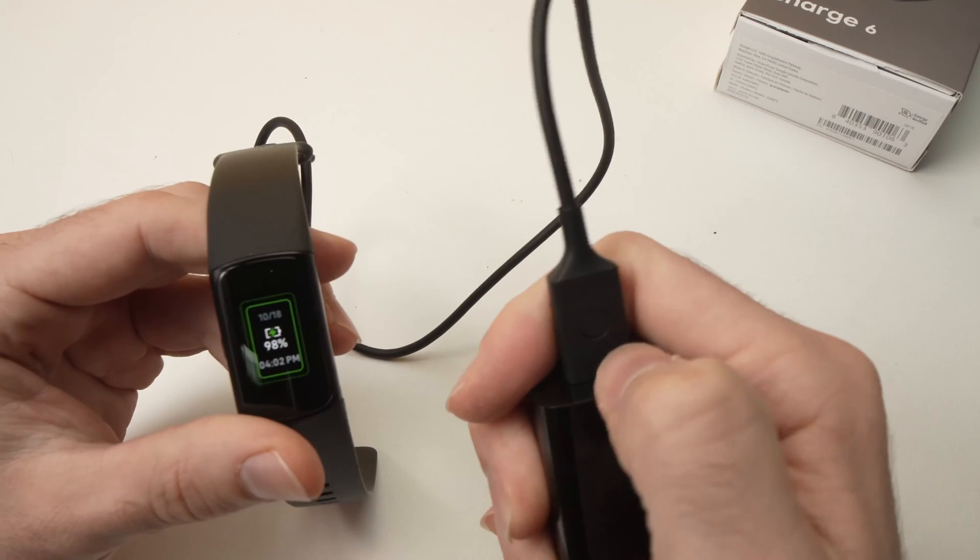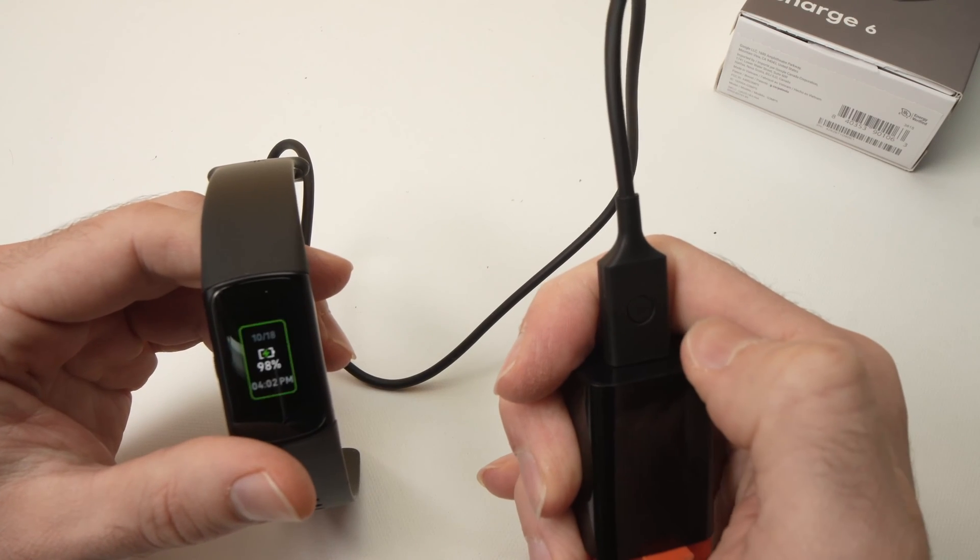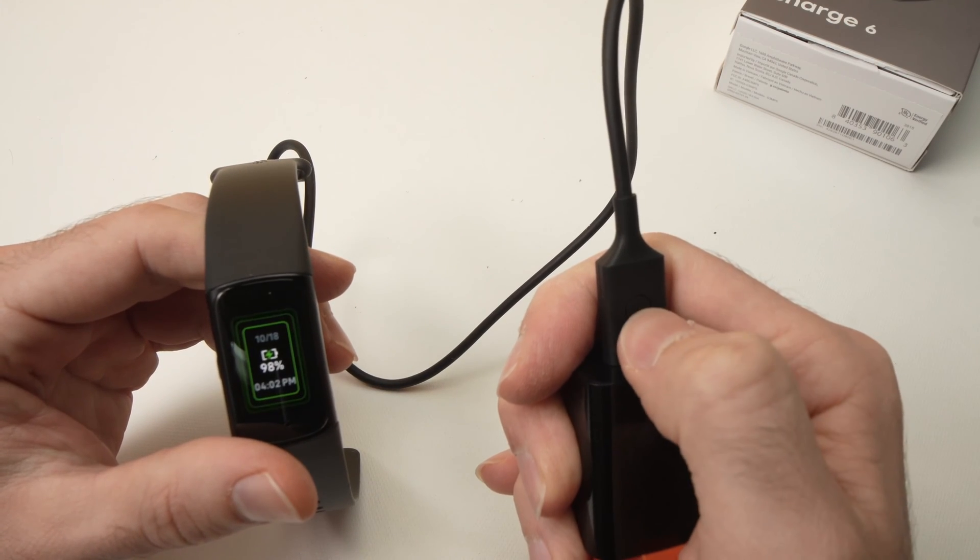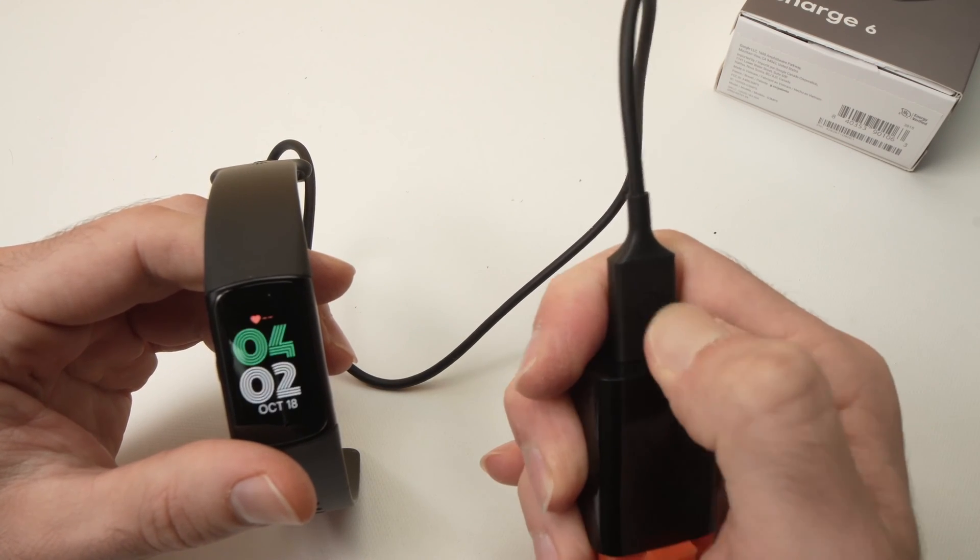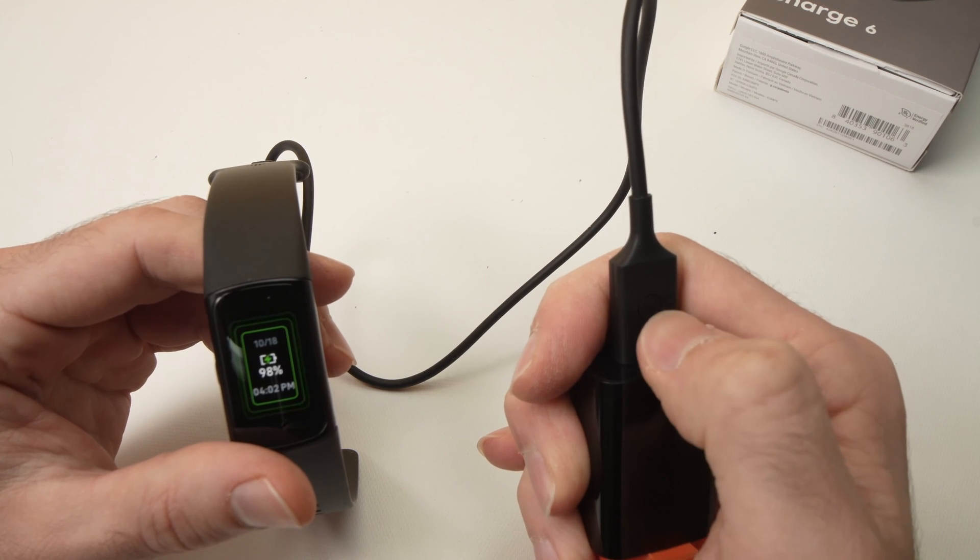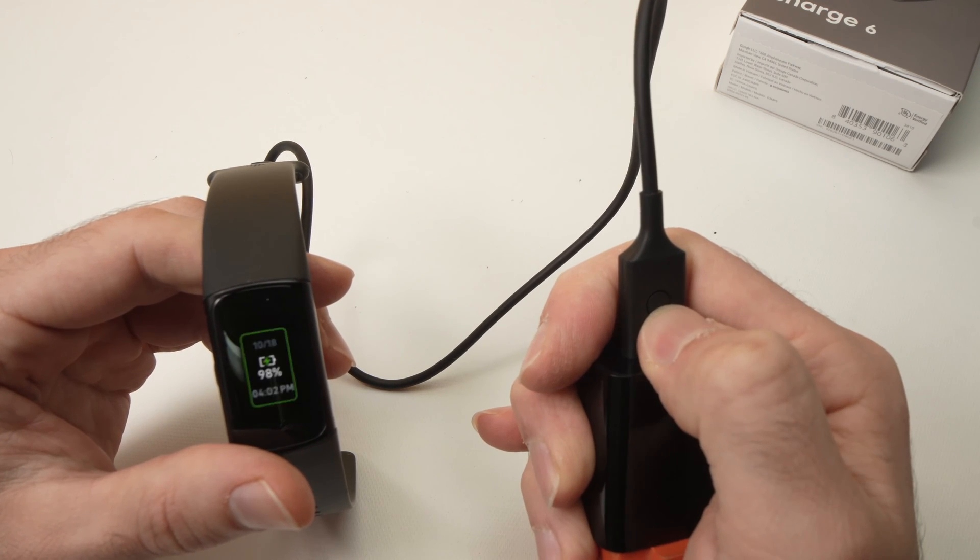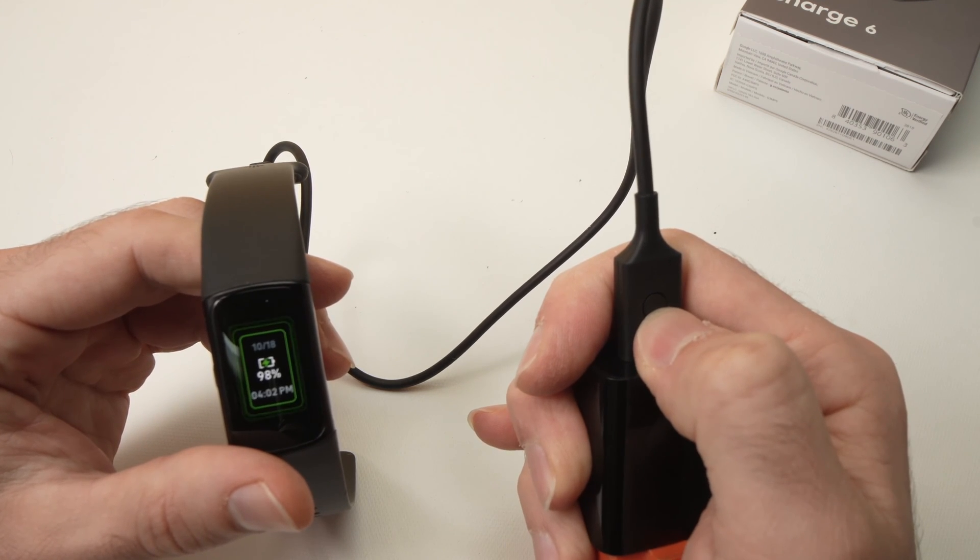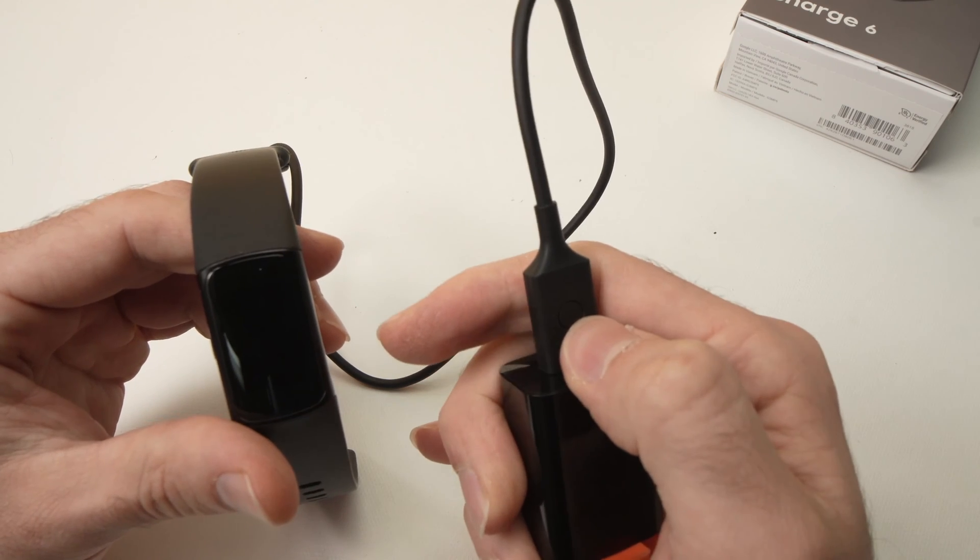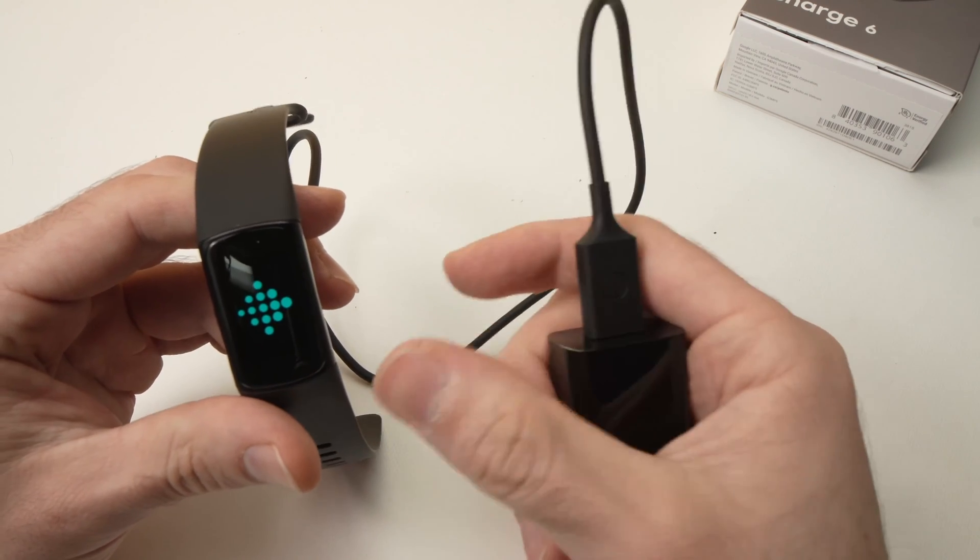Alright, so I'm pressing once, I'm waiting. I'm pressing a second time, I'm waiting. I'm pressing a third time, and the Fitbit restarts itself.